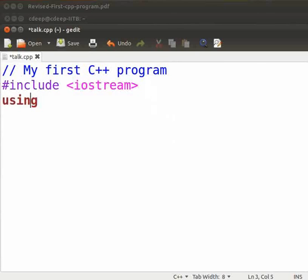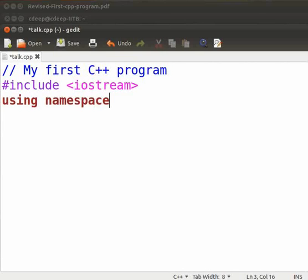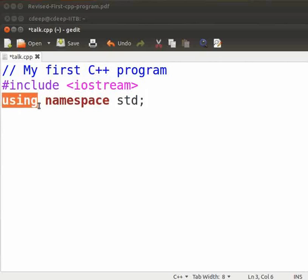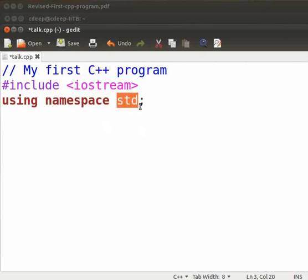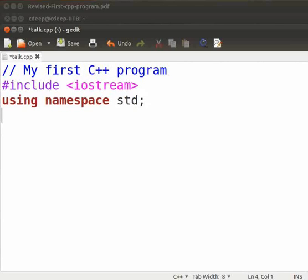Type using space namespace space std and a semicolon. The using statement informs the compiler that you want to use the std namespace. The purpose of namespace is to avoid name collisions. It is done by localizing the names of identifiers. It creates a declarative region and defines a scope. Anything defined within a namespace is in the scope of that namespace. Here std is the namespace in which entire standard C++ library is declared. Now press enter.